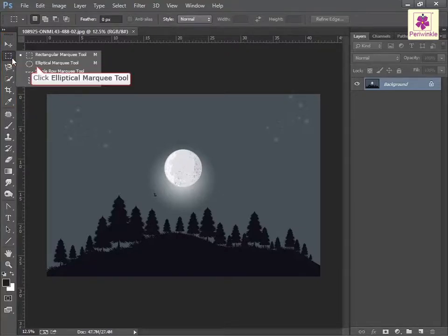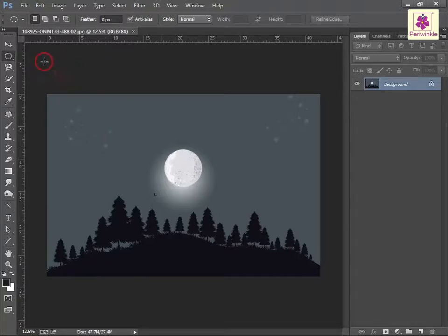Select the Elliptical Marquee Tool icon. The pointer turns into a crosshair. Now place the pointer near the required area on the image.